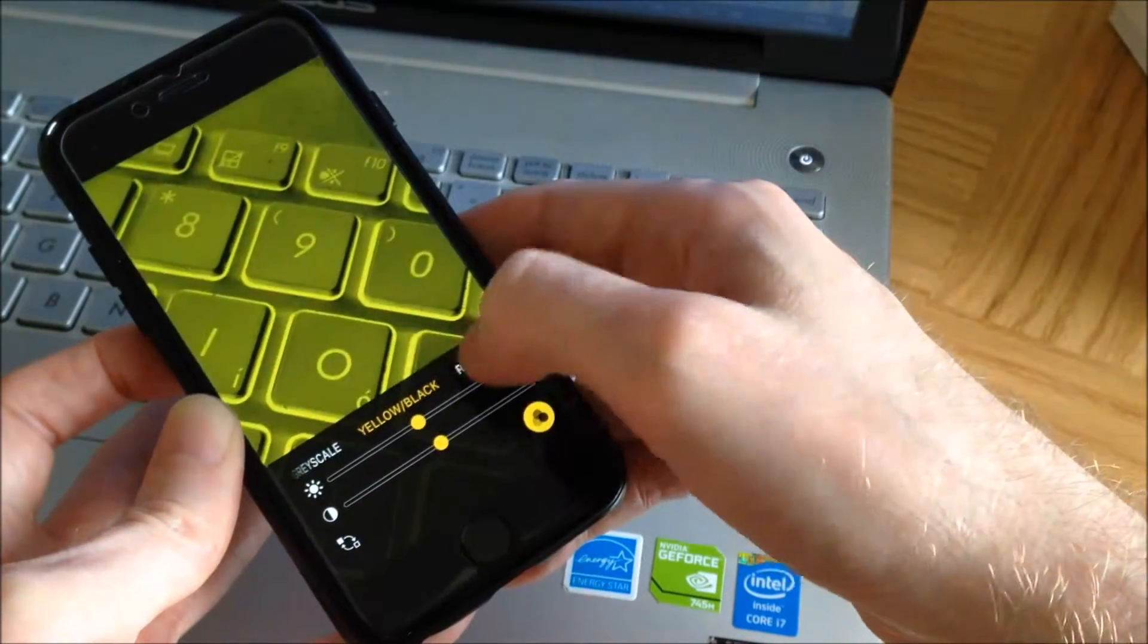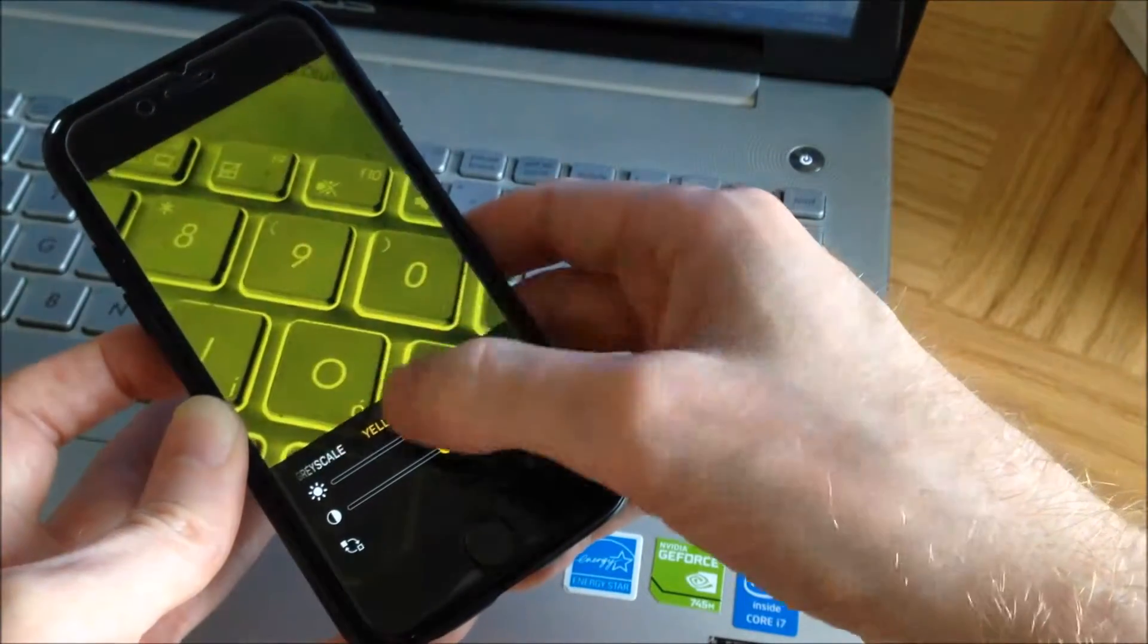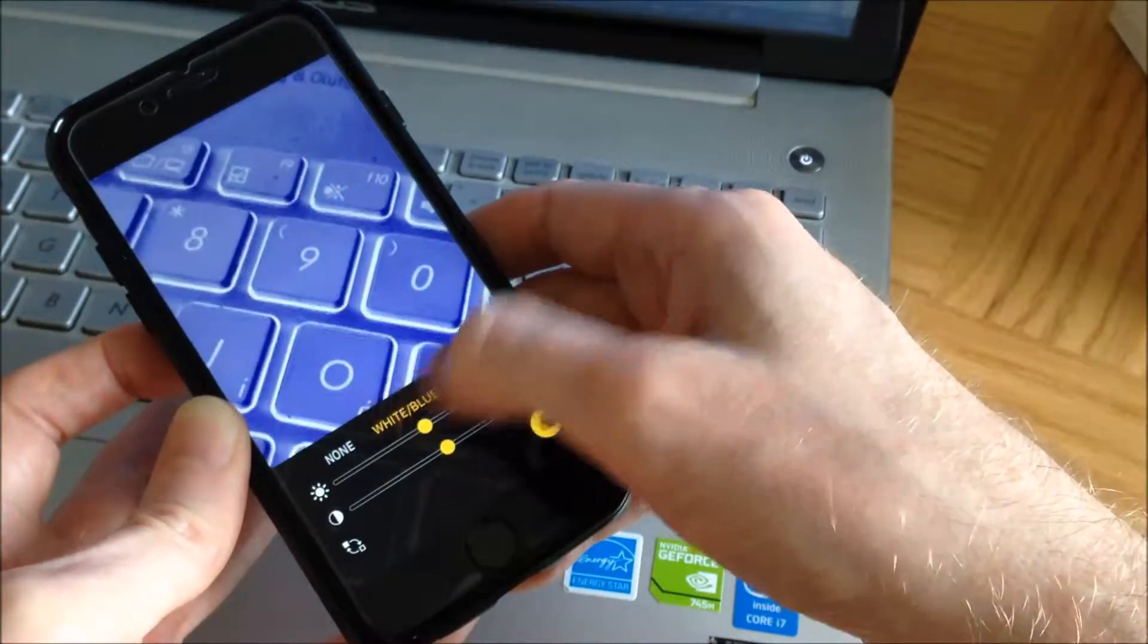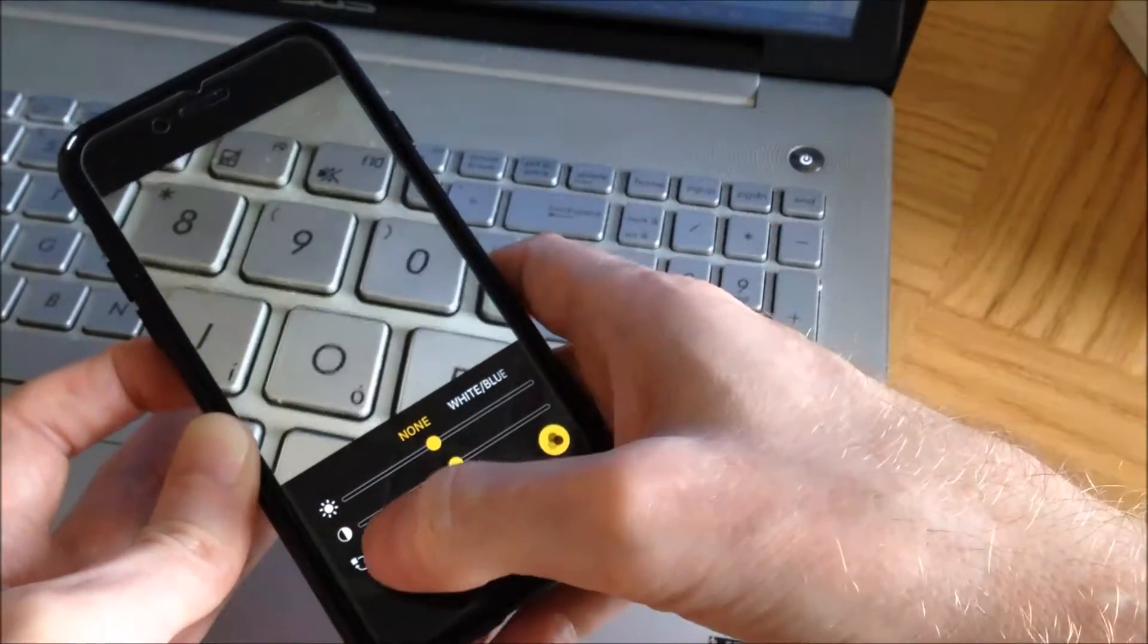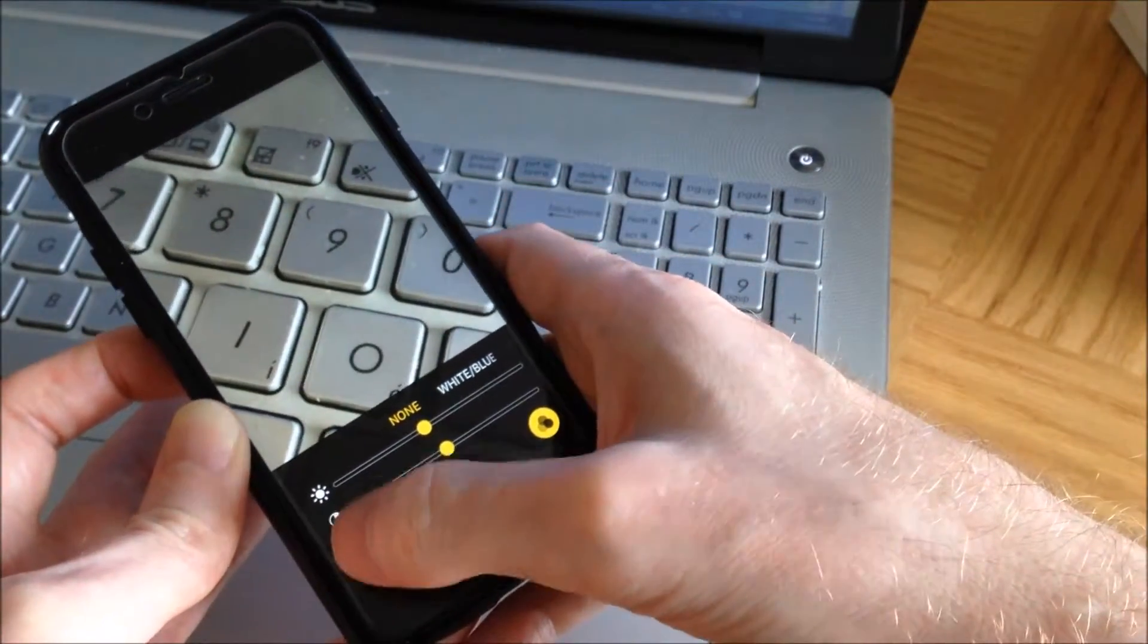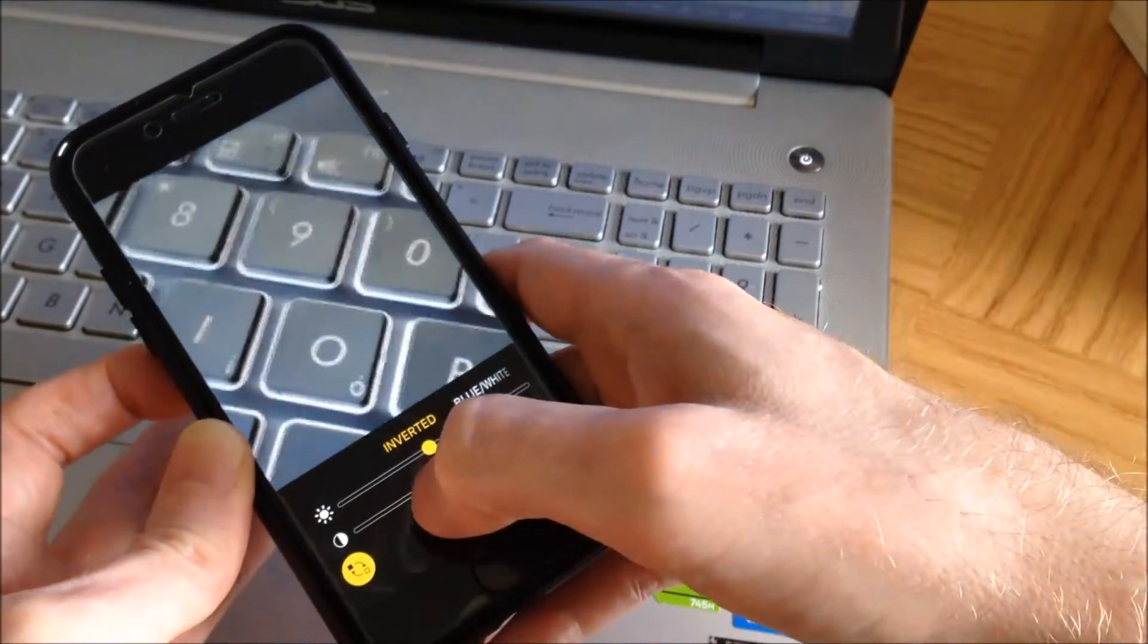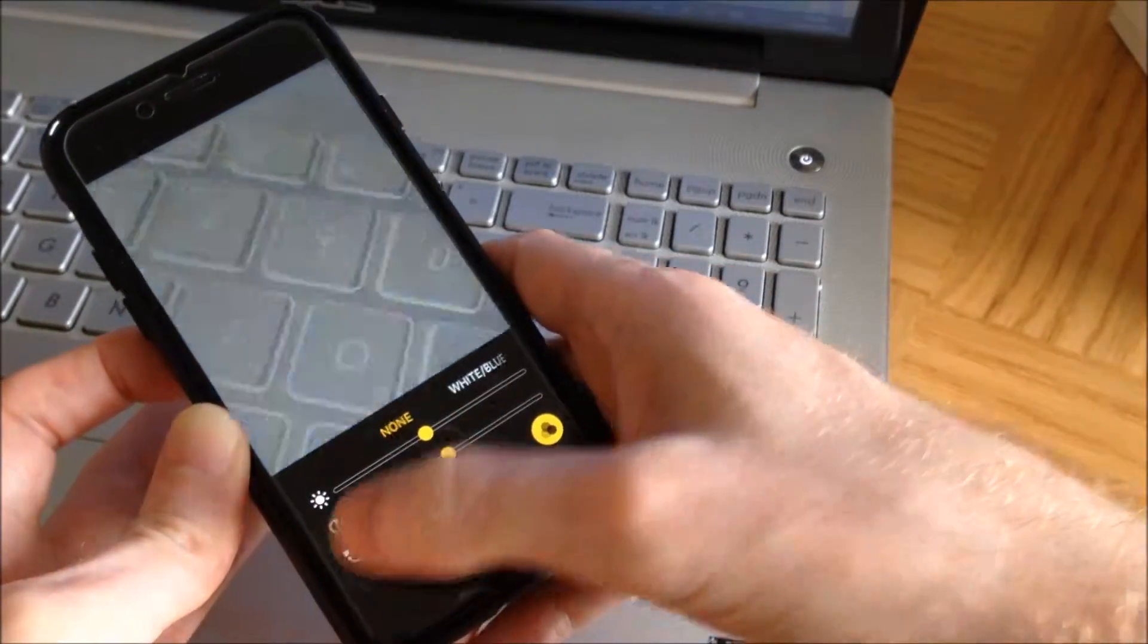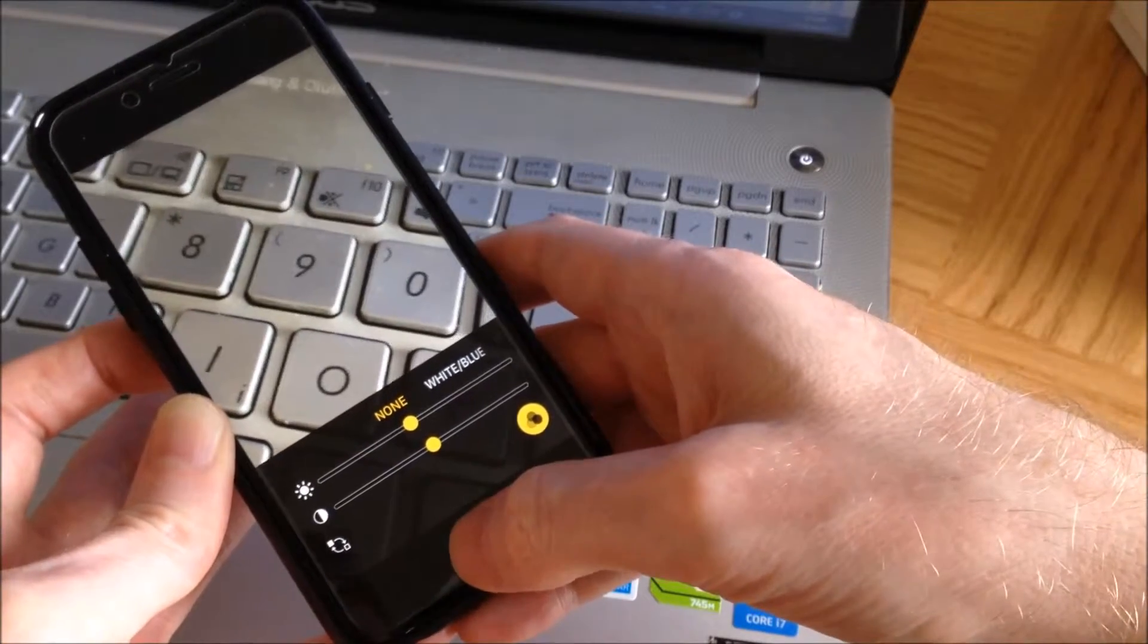And we can invert the picture by clicking on this button here, like that.